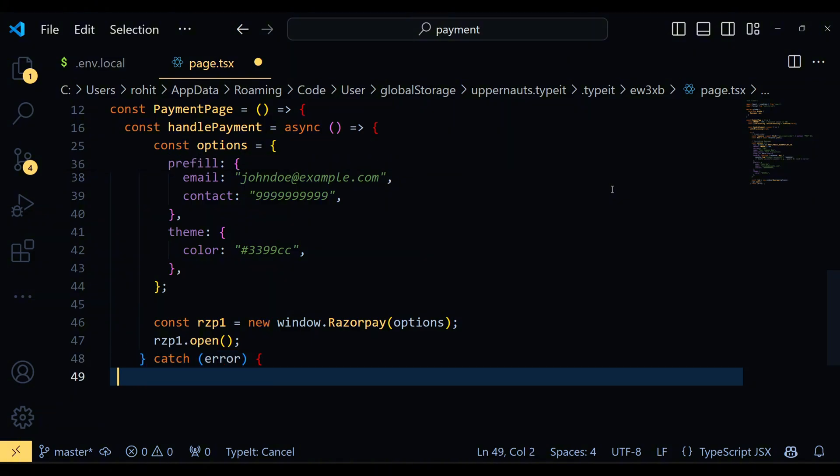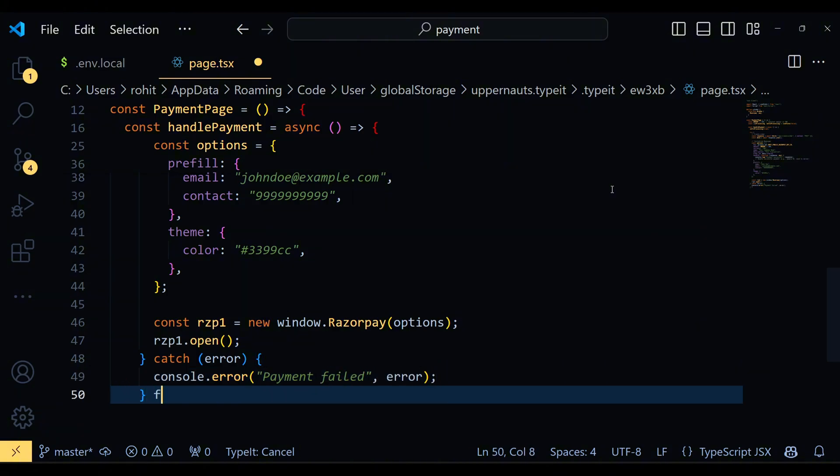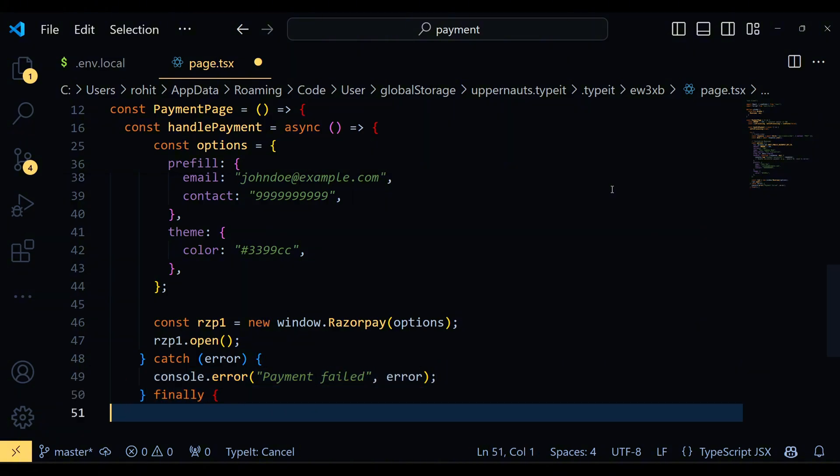If any error occurs during the process, we catch it and log it to the console. Finally we set isProcessing back to false once the process is complete.